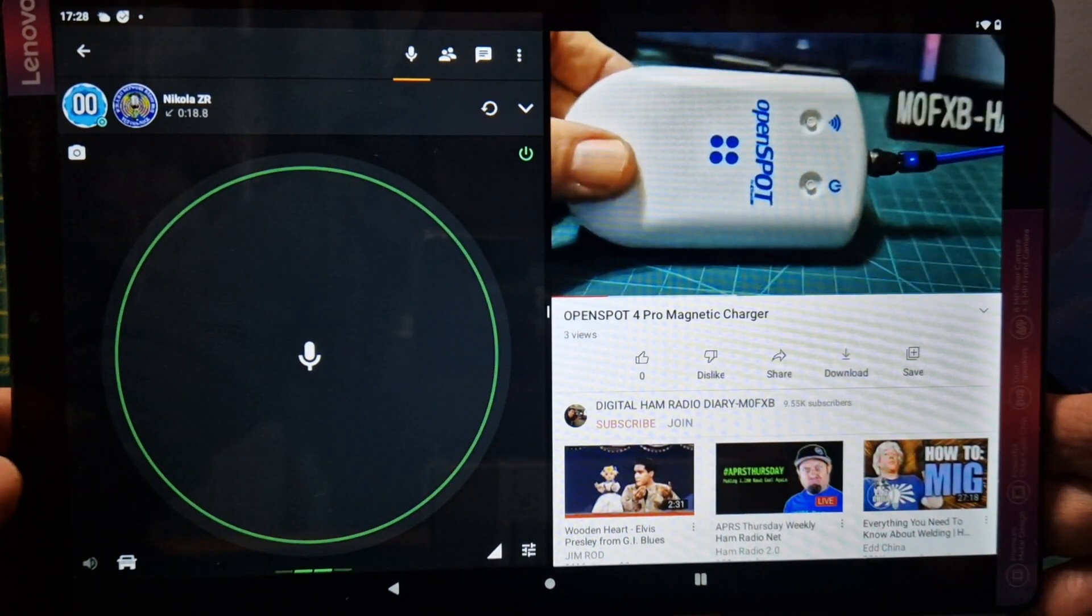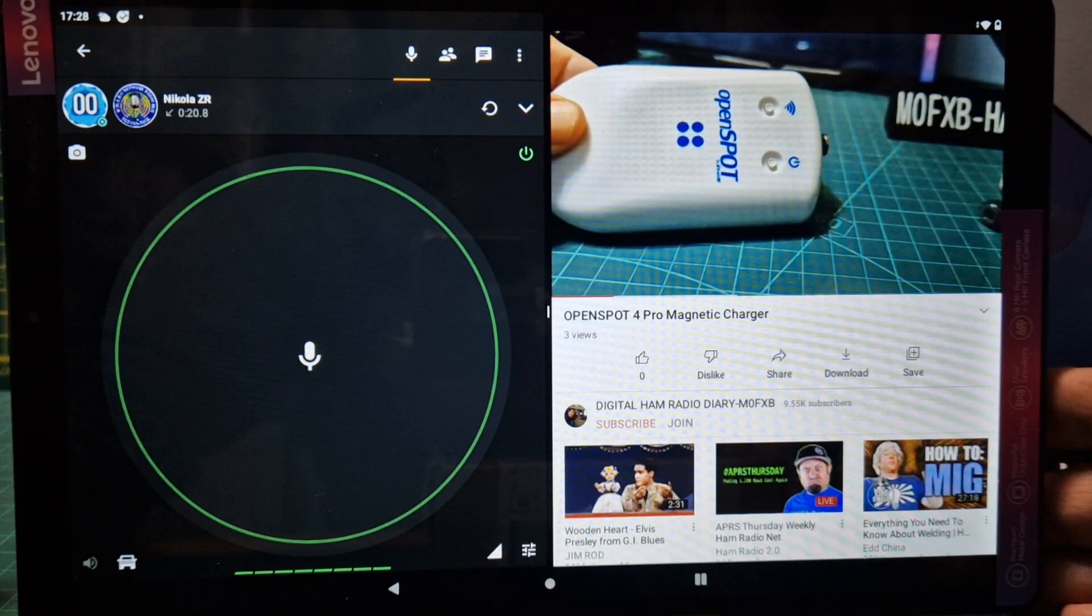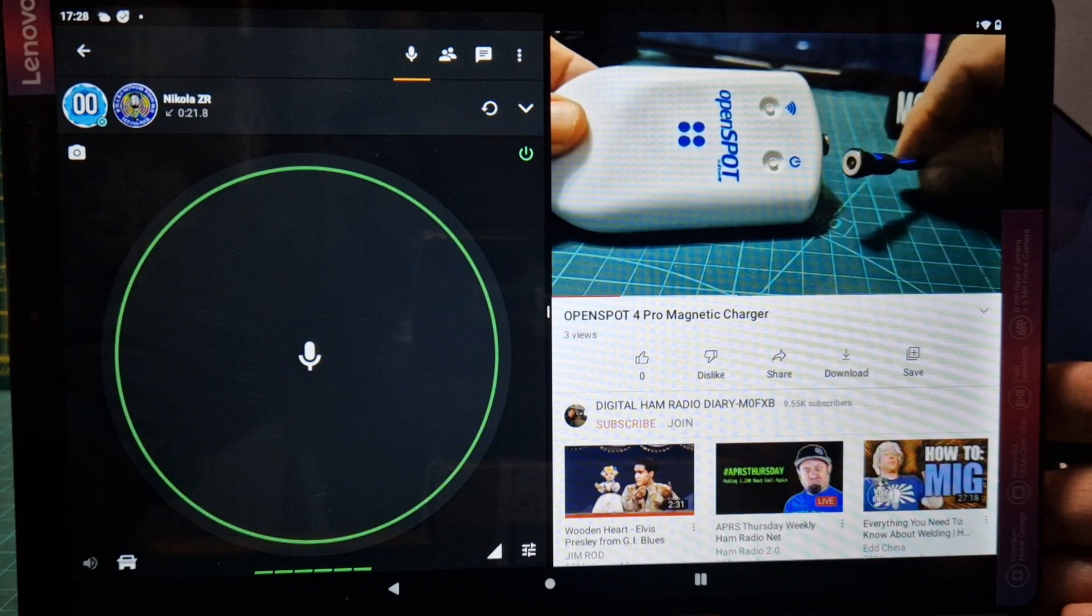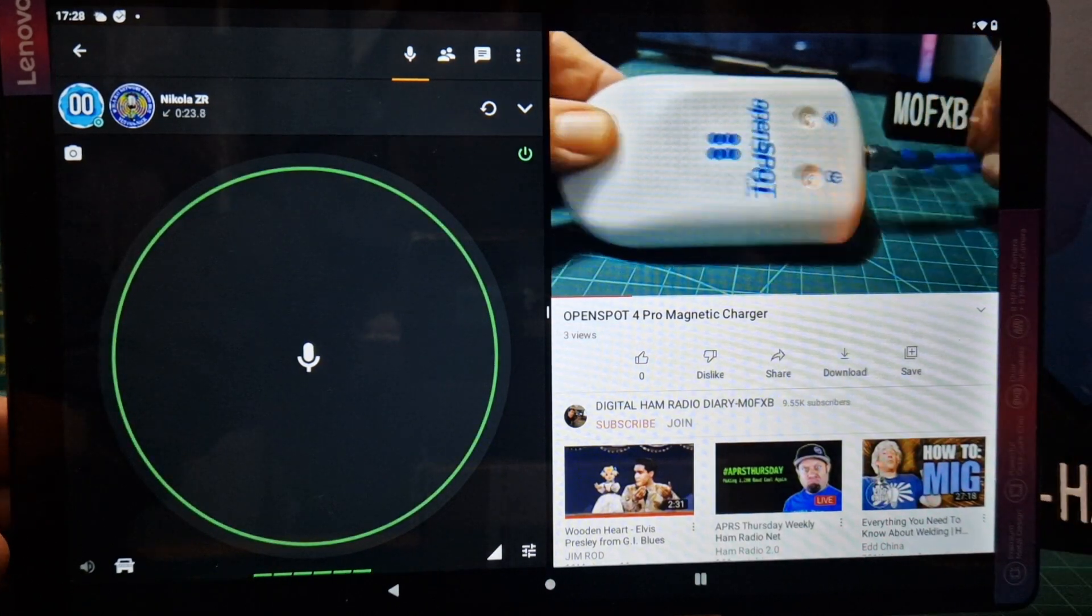So thanks for watching my channel. Split screen on a Lenovo tab, but really it's Android 11. Bye for now, 73.